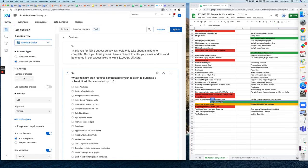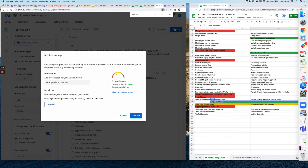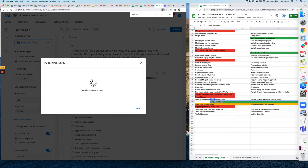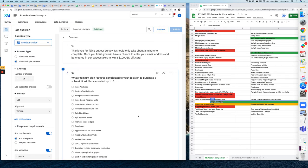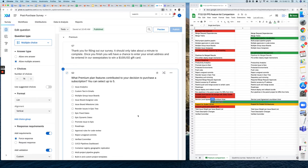And the last thing you need to do is you need to click publish up here for the changes to actually go into effect. And from this moment on, anyone who responds to the post purchase survey will see the updated feature list.